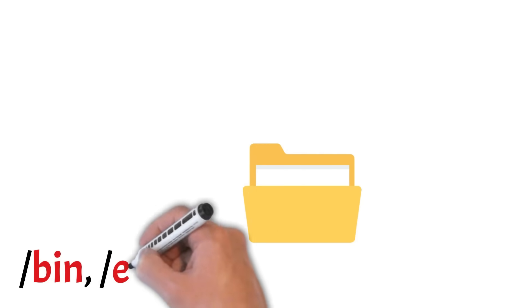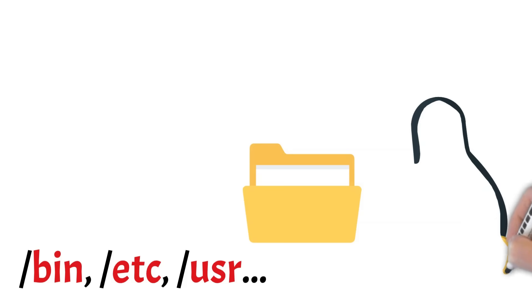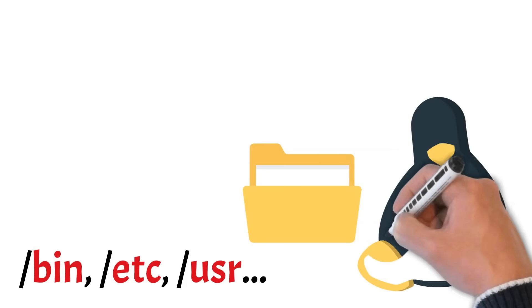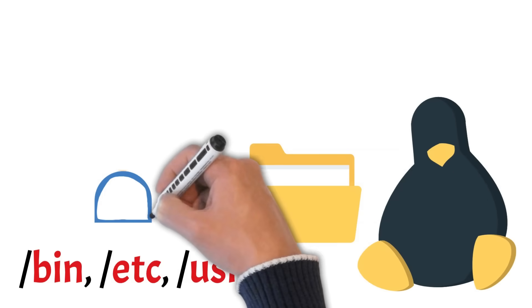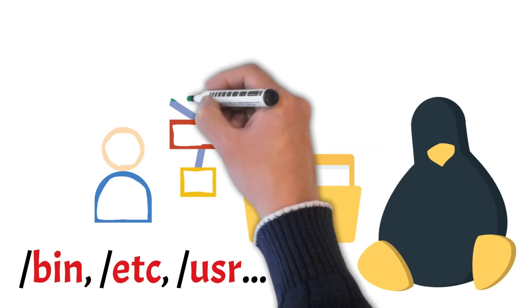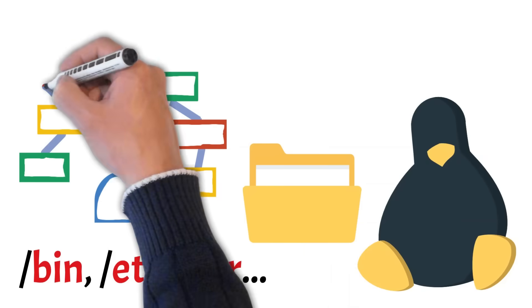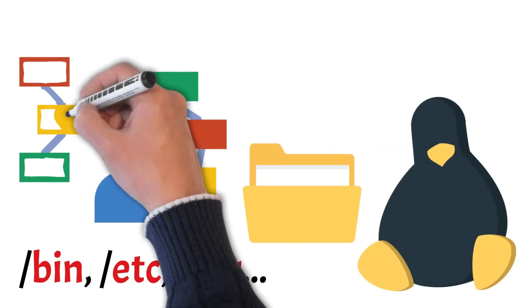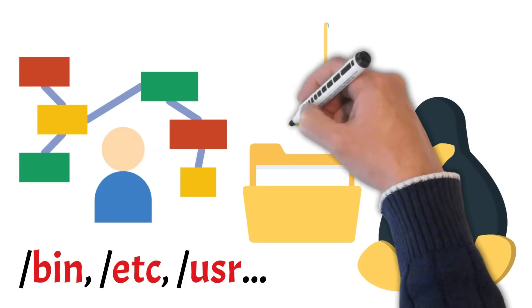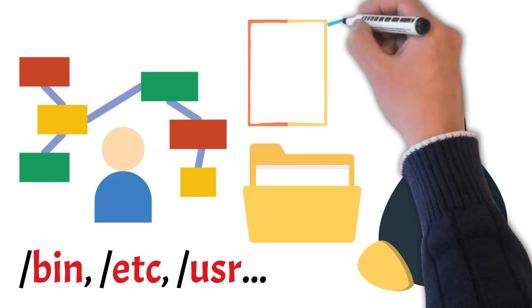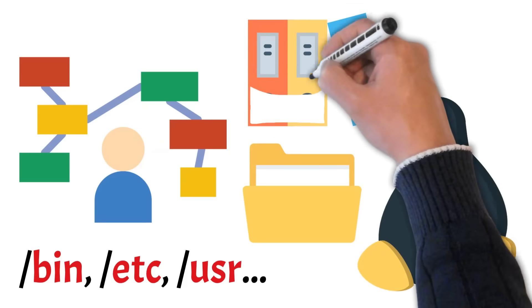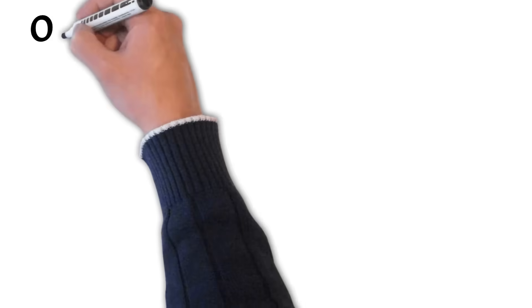Ever wondered what all those strange folders like bin, etc, and user actually do in Linux? In this video, we'll break down the Linux file system structure, starting from the root and exploring each top-level directory, one by one. Whether you're a beginner or just curious, this will help you understand how Linux organizes everything behind the scenes. So let's get started.